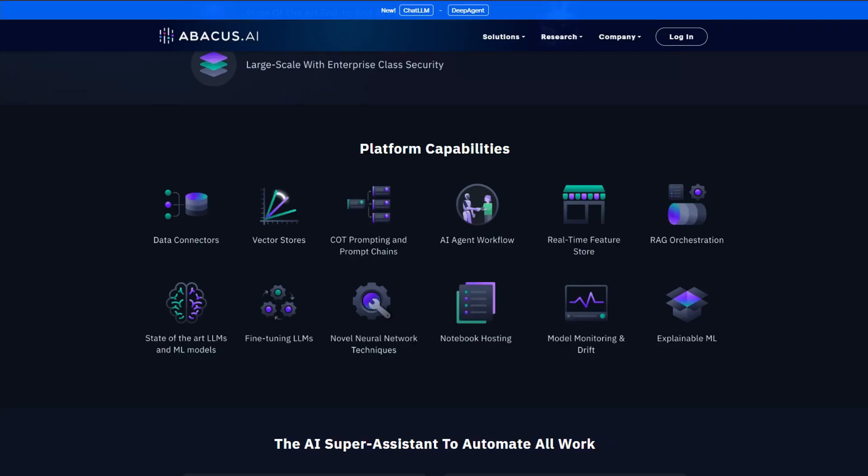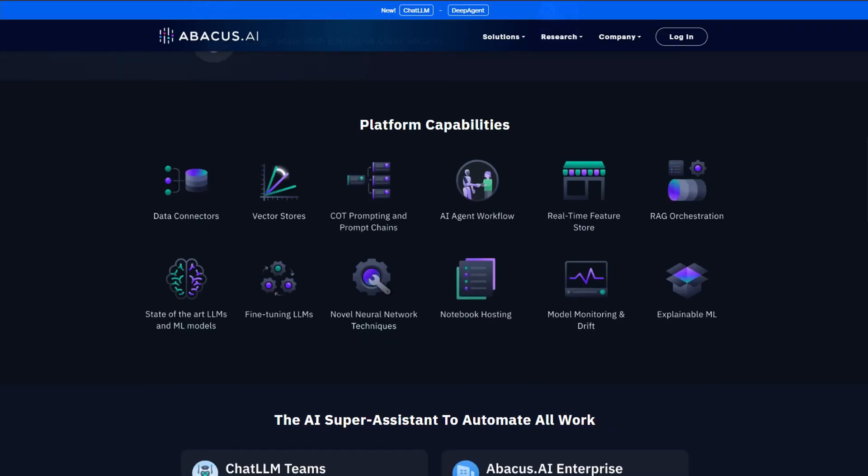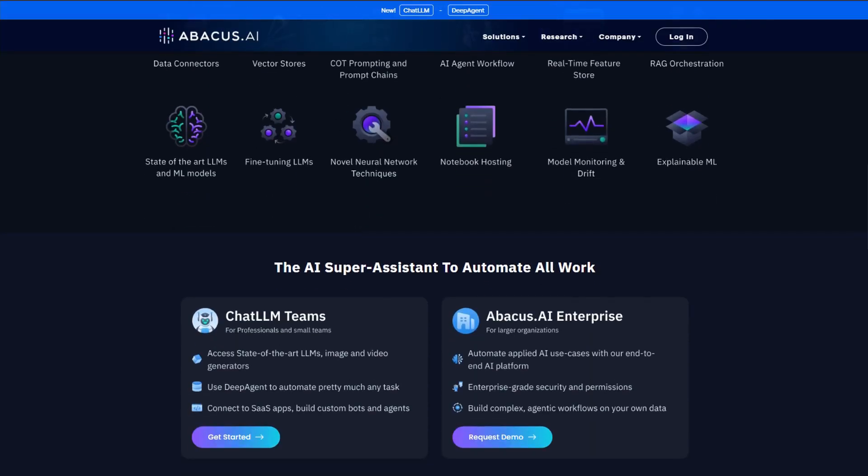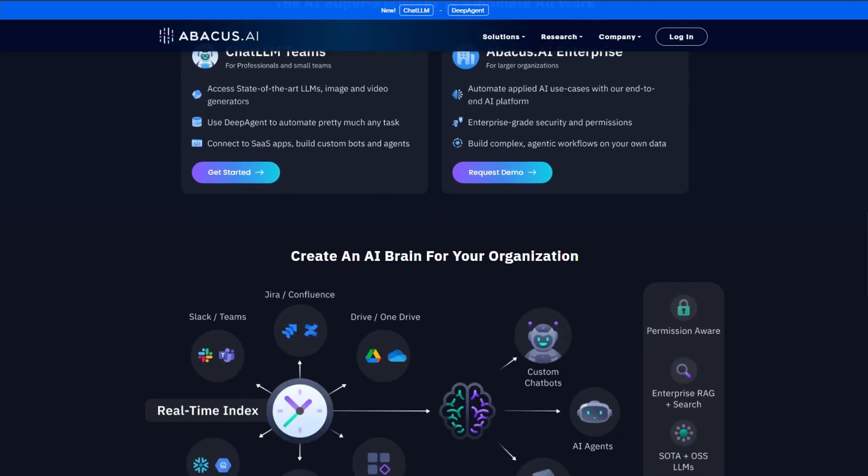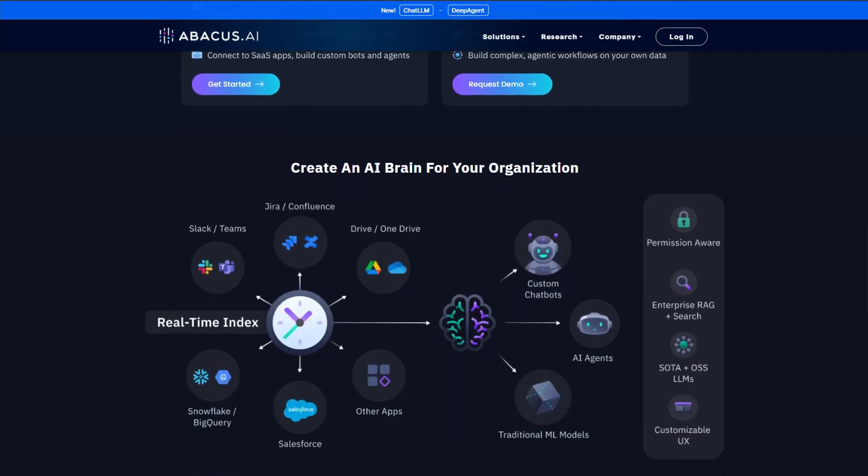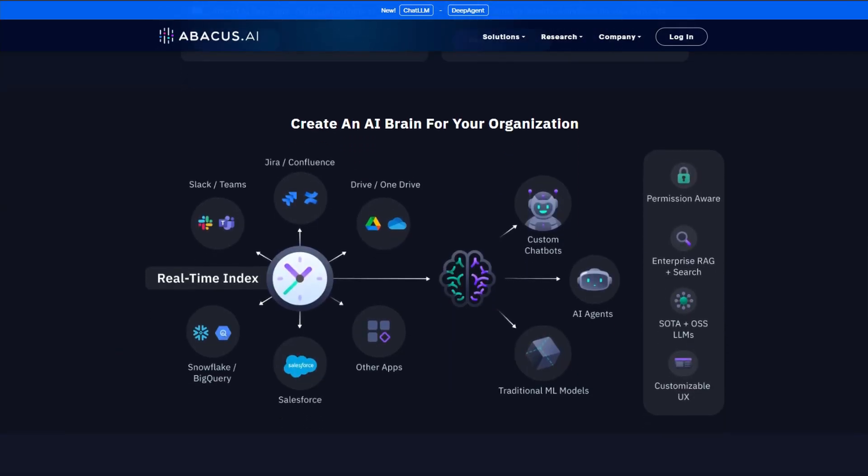Instead of clear pricing, Abacus AI runs on a confusing credit system. Even basic chat sessions can burn through 10,000 to 35,000 compute points. Advanced features? Try 120,000 to 275,000 points per task. It gets worse.